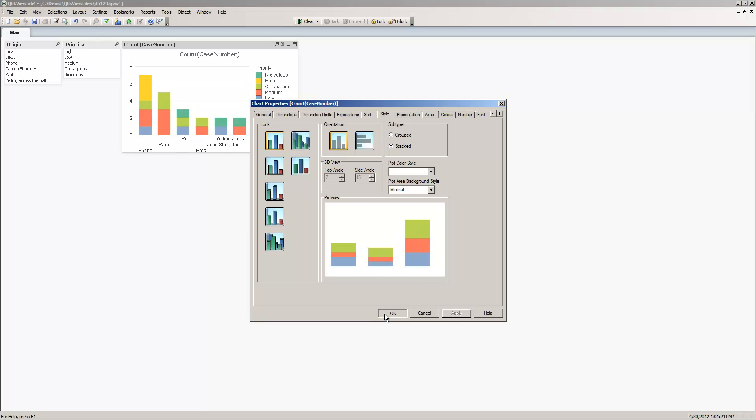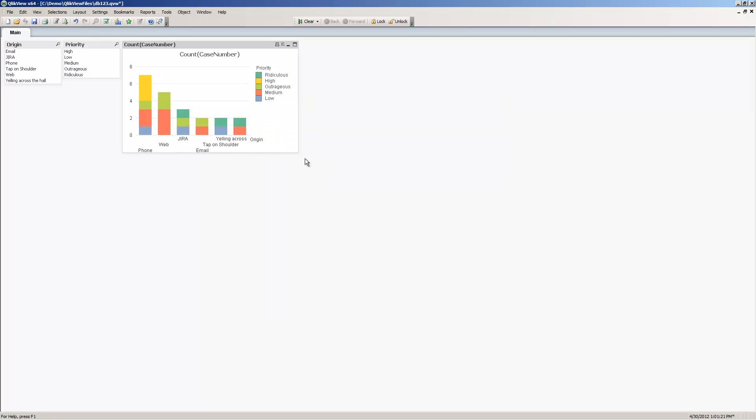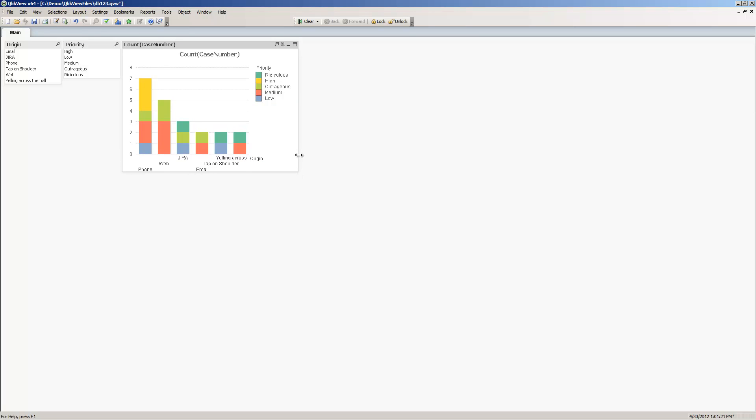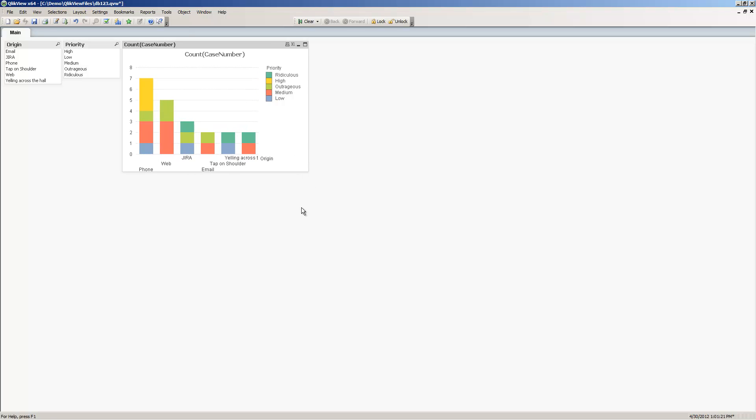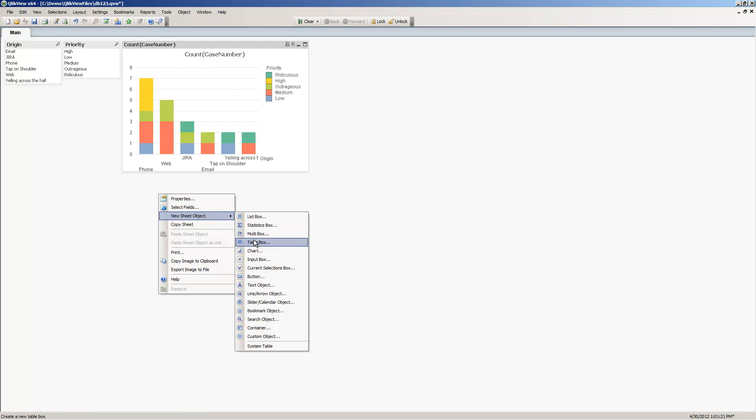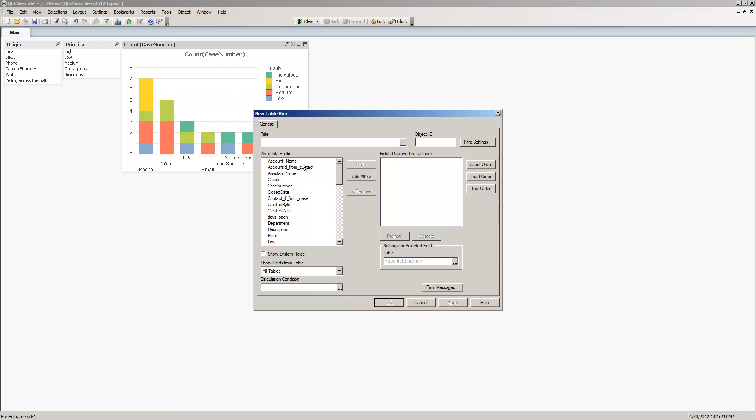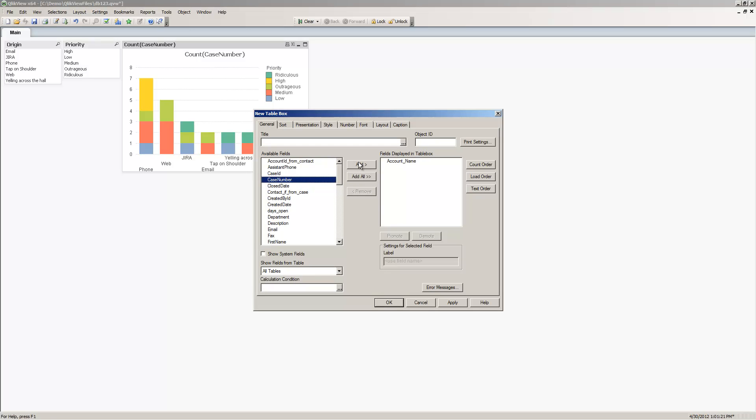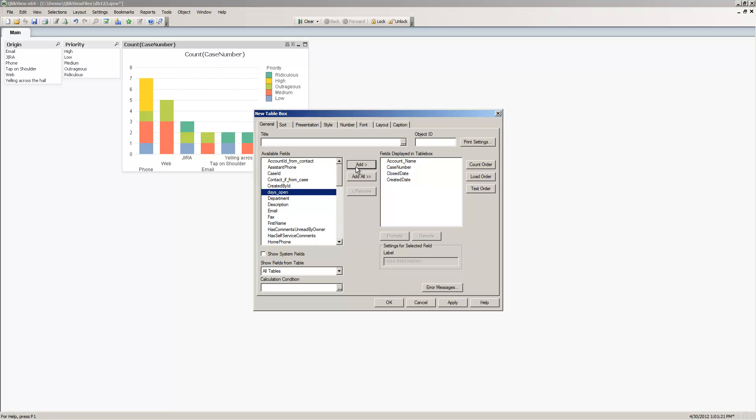It'll automatically create list boxes with the associated values as well as a representation of the data in the form of a bar chart. I'm going to go to the properties and we'll change the style to be stacked. Now this is not a tutorial to use ClickView. You can go to the ClickView website to find out more about that. I just wanted to give you an example of how this information can be visualized using the QVX file and the ClickView product. I'm going to create one more sheet object. In this case, we'll create a table box. We'll select contact name as well as case number, close date, created date, and days open. Days open is our calculated field that we created within the Expressor Transform.